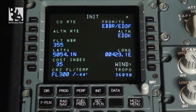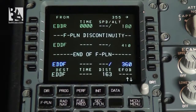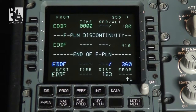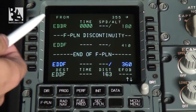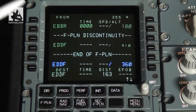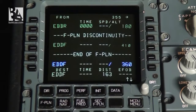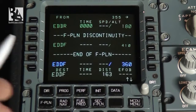After completion of the first init page we go to the flight plan page. If you had completed the company route and entered it on the previous page, this would show the complete flight plan. Now we only have the departure and destination airports, so we need to enter some more waypoints. We can see Brussels and Frankfurt here, along with time, speed and altitude restrictions on the waypoints. We also have a flight plan discontinuity, meaning we are missing a route segment, and this marks the end of the flight plan.